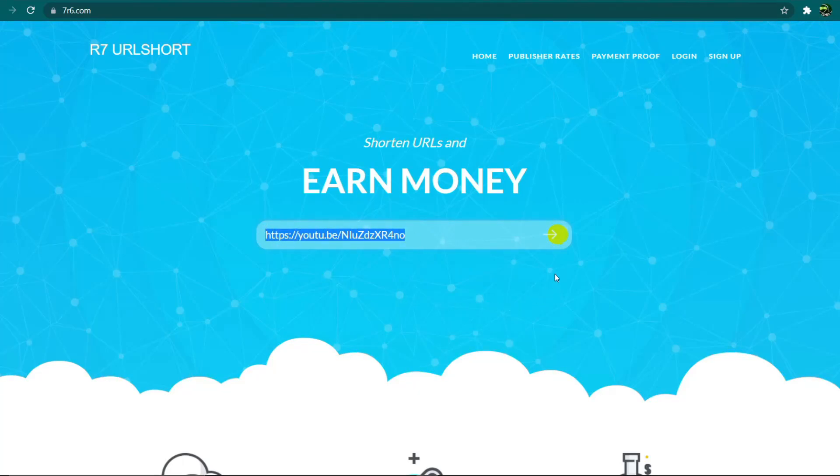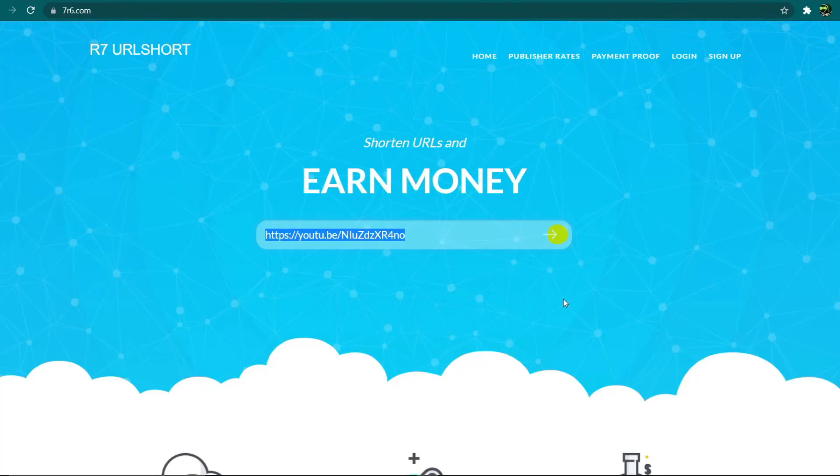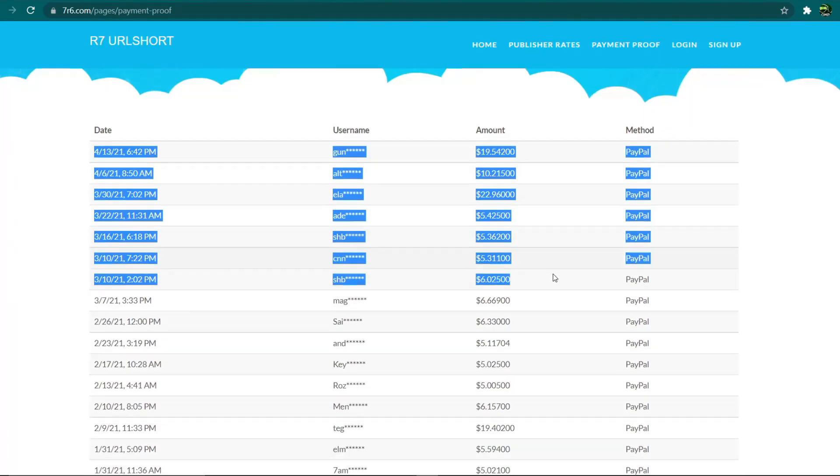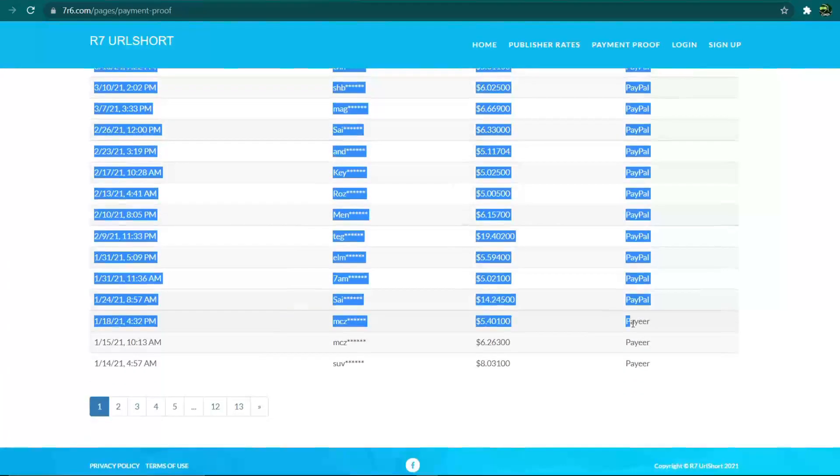As you can see, I simply pasted the link to the YouTube video into this box and click this little button. This website will automatically convert and shorten the long YouTube URL link into a new unique link for me. As you can see, you will now be paid every time someone clicks on this unique link. That's exactly how all of these guys can make a lot of money every day.